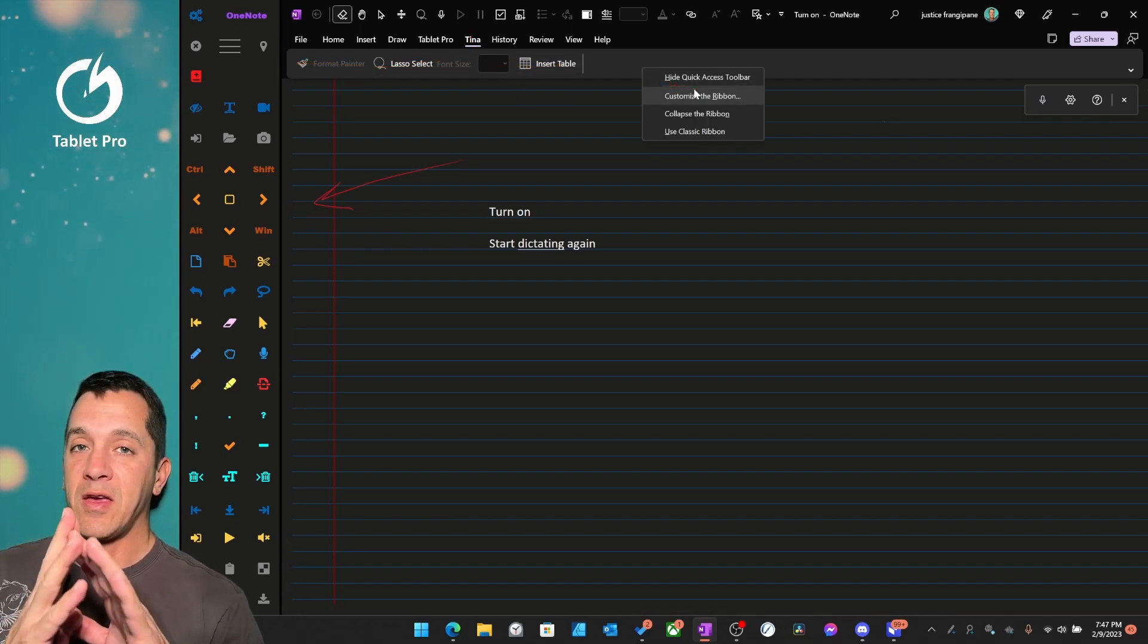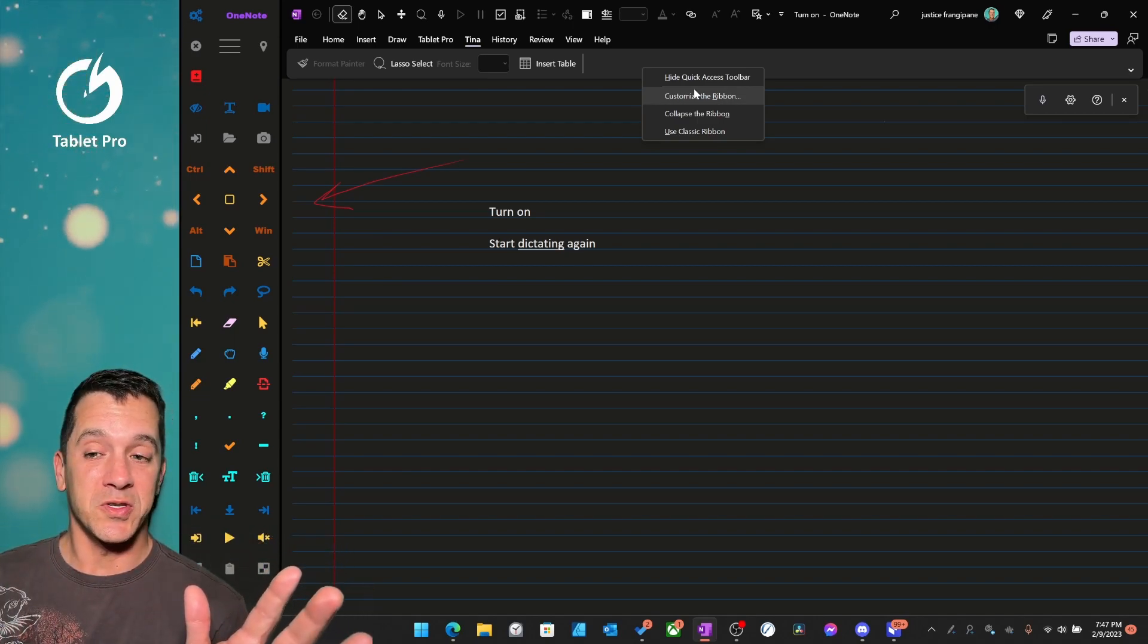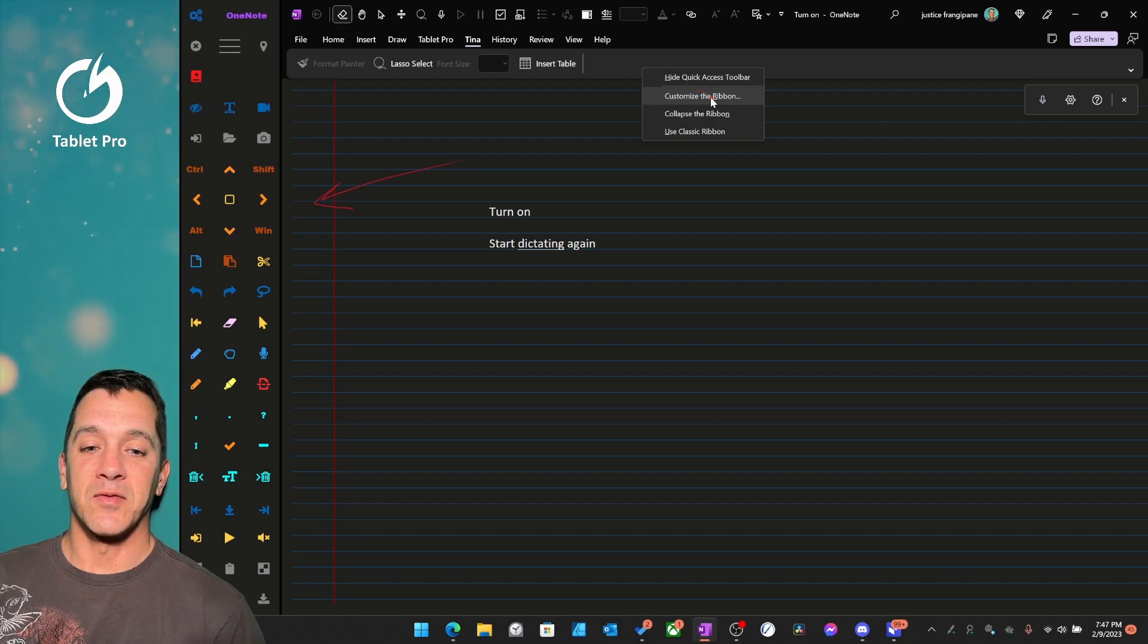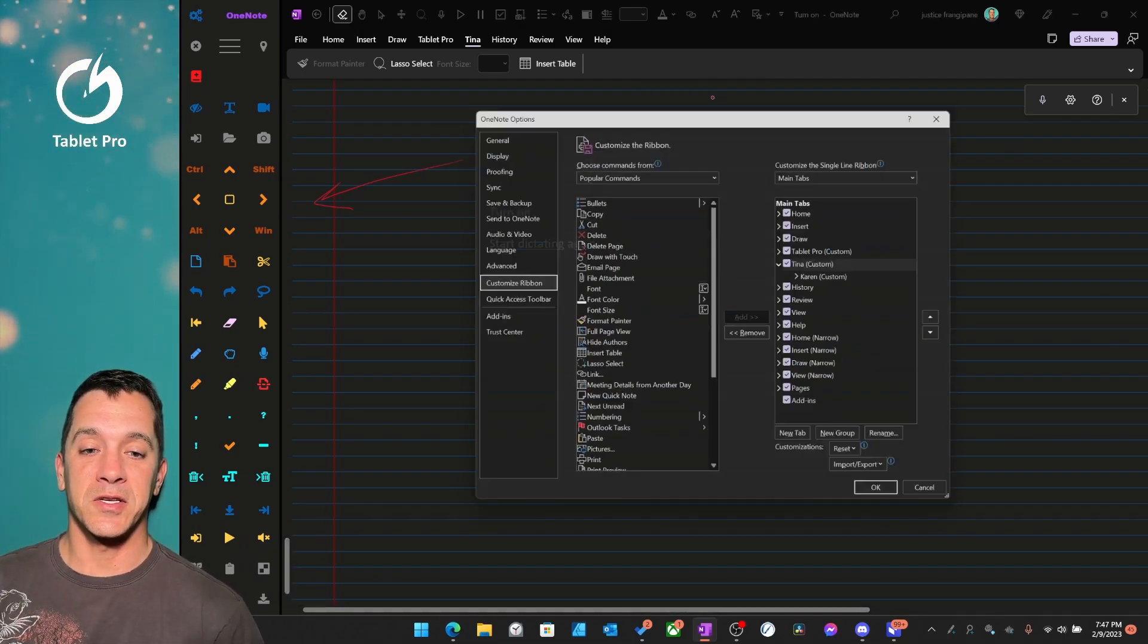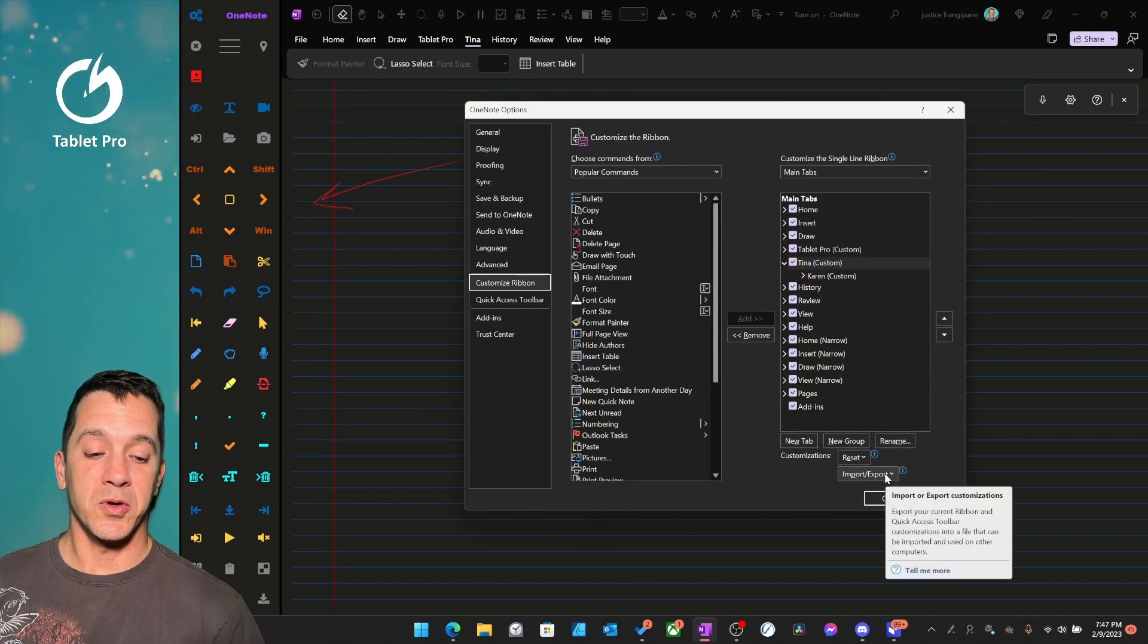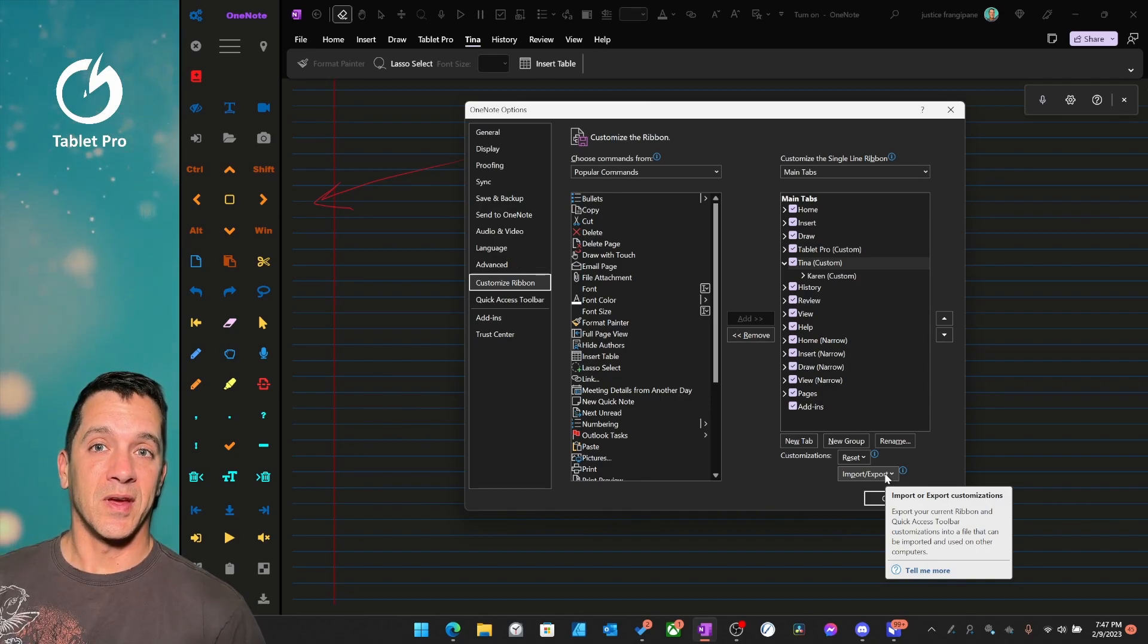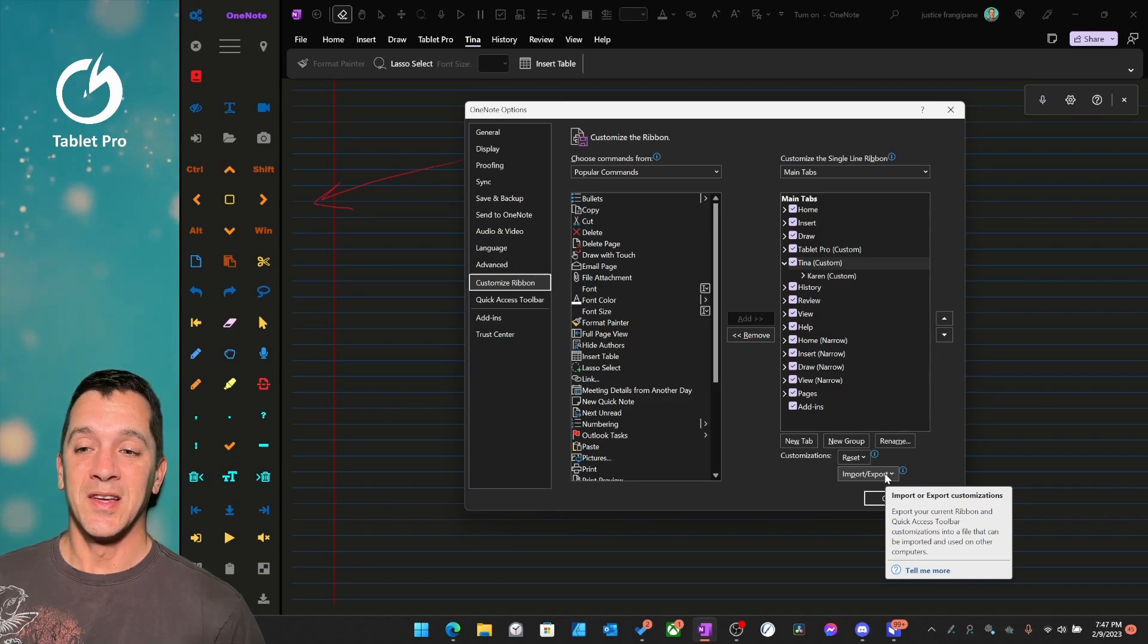Now, if you've watched this far, you're probably interested. You probably use OneNote. I'm going to give you a little sidestep option here. OK, so let's go back to customize the ribbon. There is an import export option. Now I have made this. I have exported it. I've put it online so you can get this.